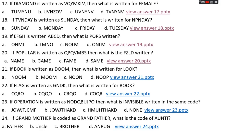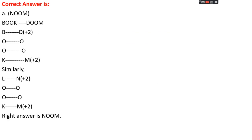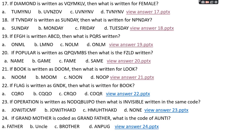Question number twenty-one: if 'book' is written as DOOM, then what is written for 'look'? Options: A: NOOM, B: MOOM, C: NOON, D: NOOB. The right answer is option A, NOOM. Pattern: B+2=D, O stays O, O stays O, K+2 (K→L→M)... actually B+2=D, O=O, O=O, K+3=N? The instructor says B+2=D, O same, K→M (+2 from K is M). For LOOK: L+2=N, O=O, O=O, K+2=M. Answer: NOOM.